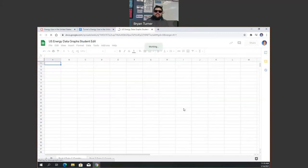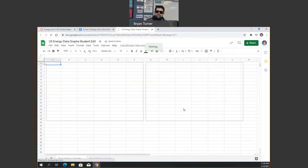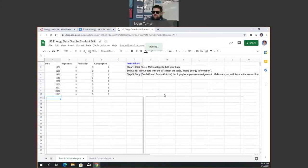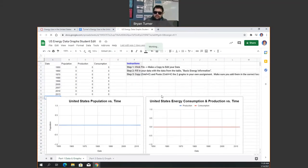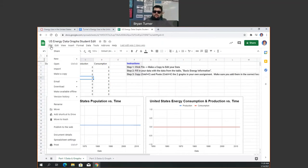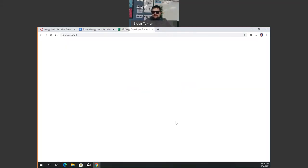And boom, here is your data set that you can use to answer the questions. Now, it's not going to let you just edit it. So what you're going to do is you're going to click file, make a copy, make a copy of that data set.